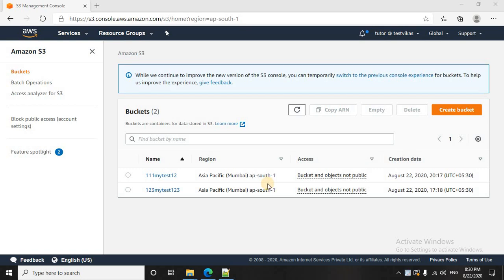Hello everyone, welcome to TechTutor and I am Vikas. Today we are going to learn about S3 versioning.